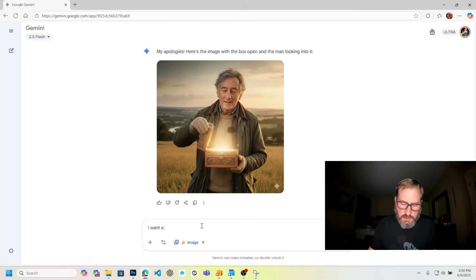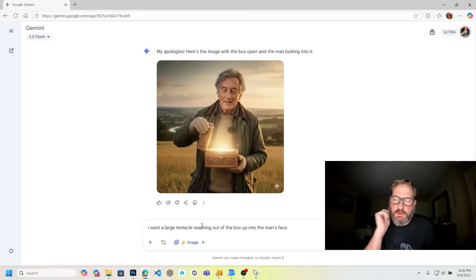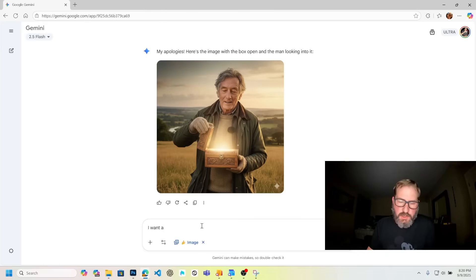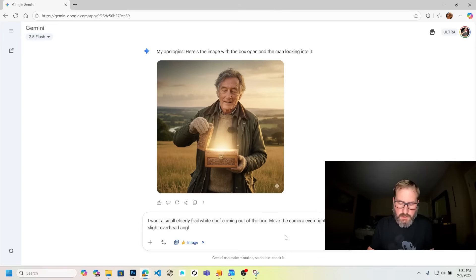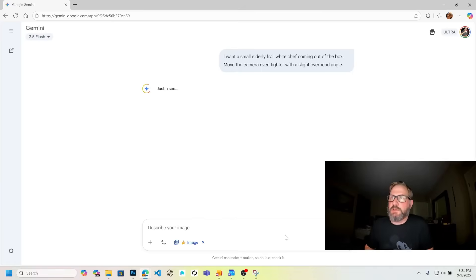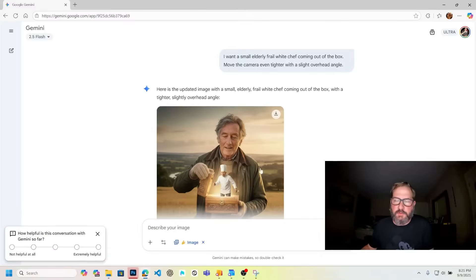Now I want a large tentacle reaching out of the box up into the man's face. Actually, what would be funnier — I want a small, elderly, frail, white chef coming out of the box. Move the camera even tighter with a slight overhead angle. What's nice about this is you can reposition the camera and it'll give you good results and consistent characters. I'm going to use these as my first frames.